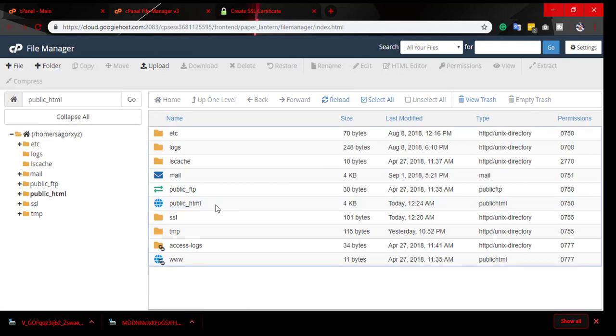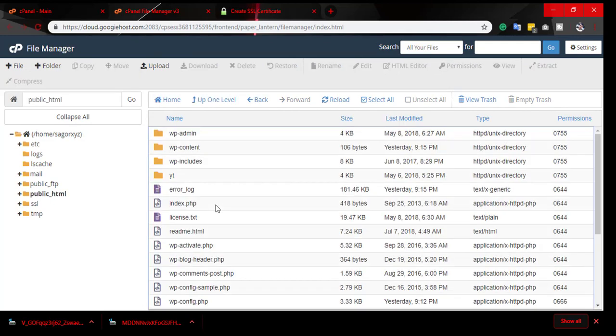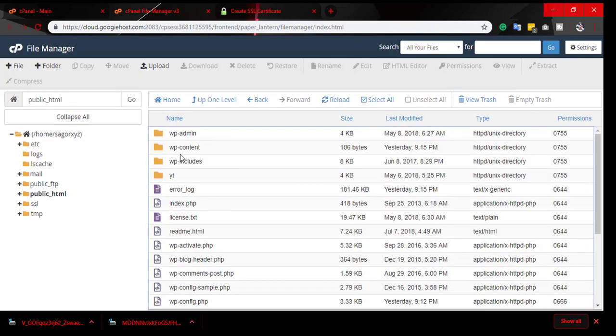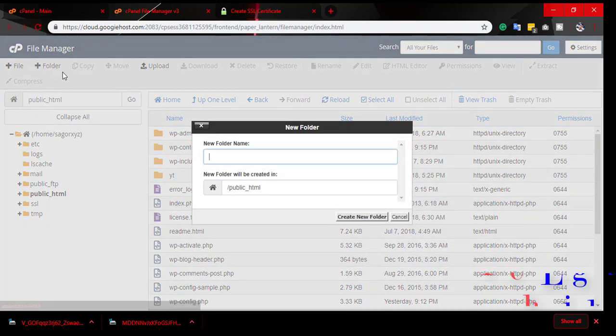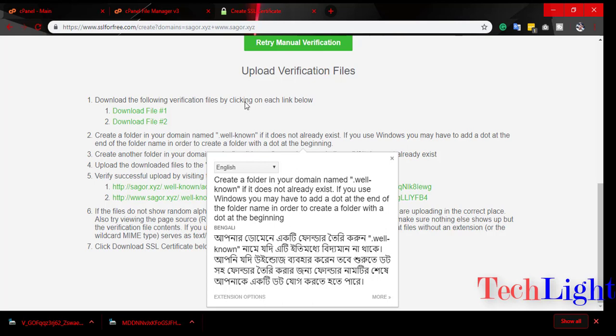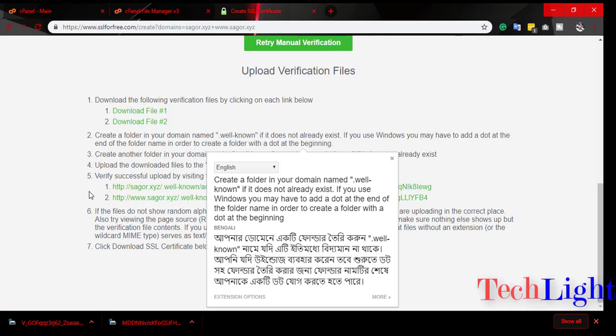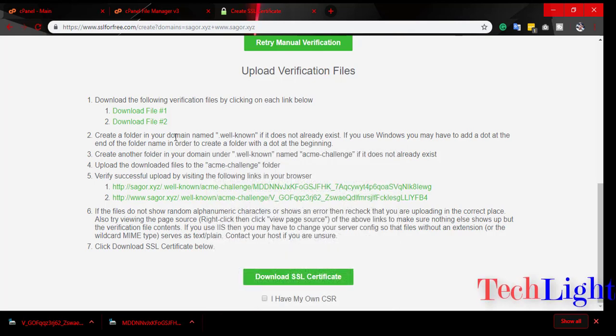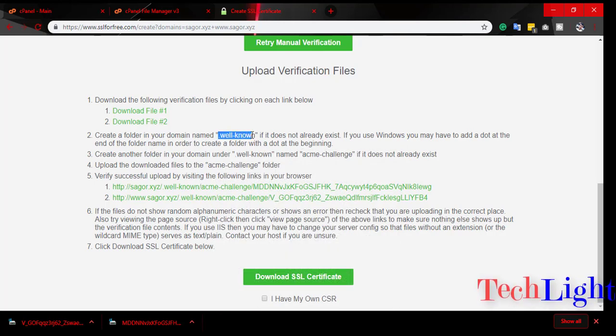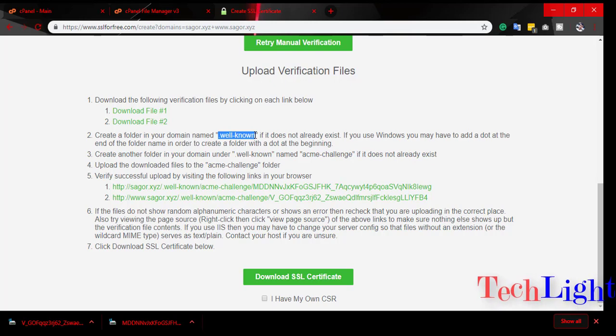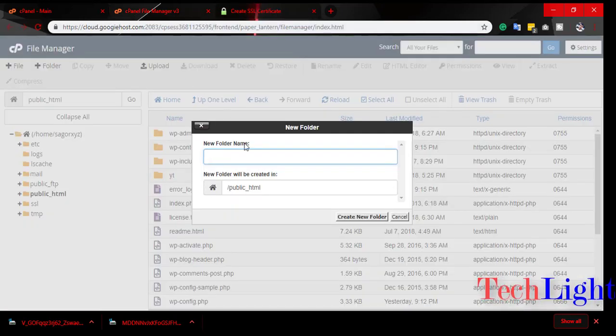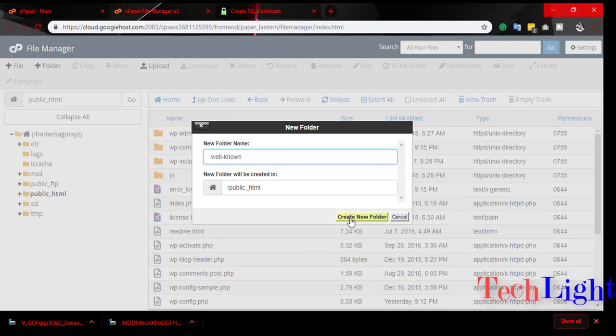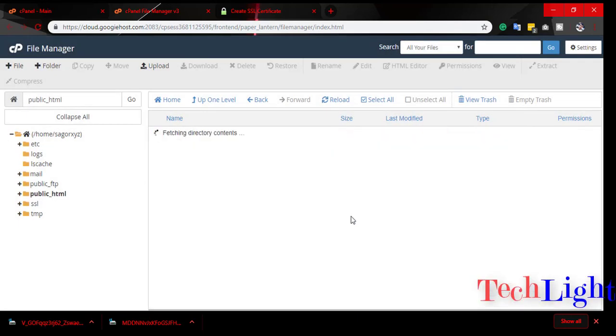Go to public HTML. Then we have to create a new folder. This folder name will be .well-known. Create new folder.